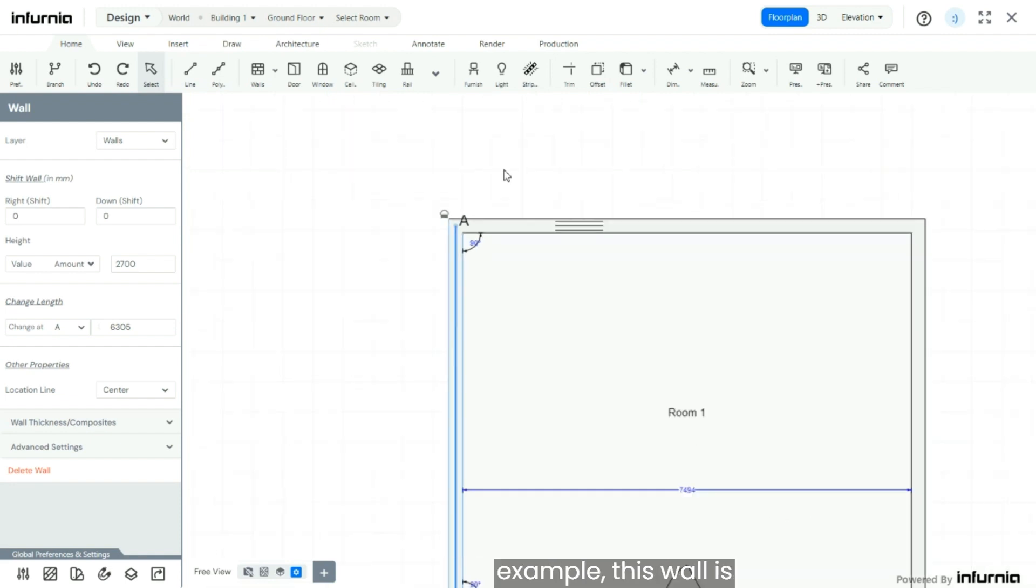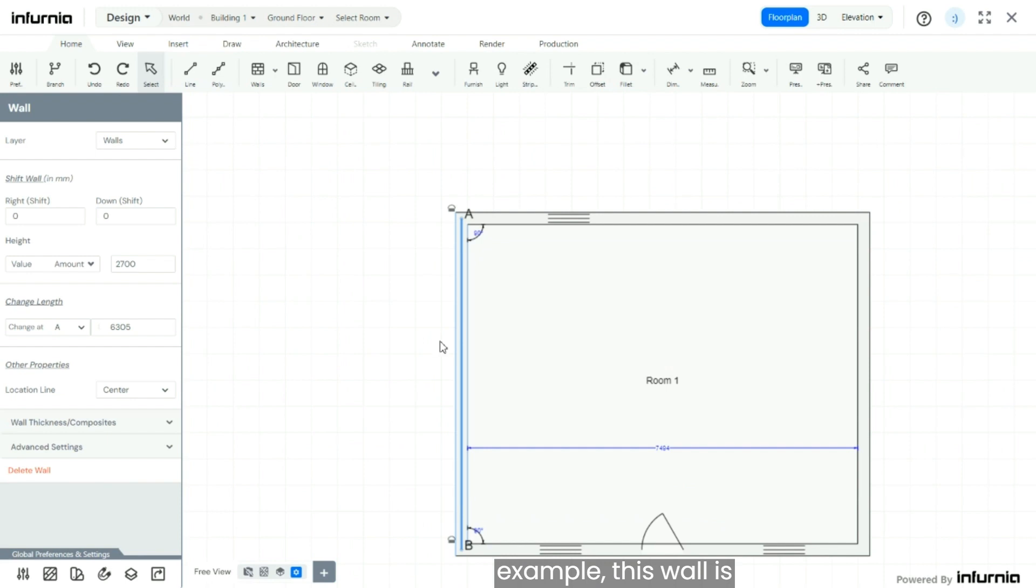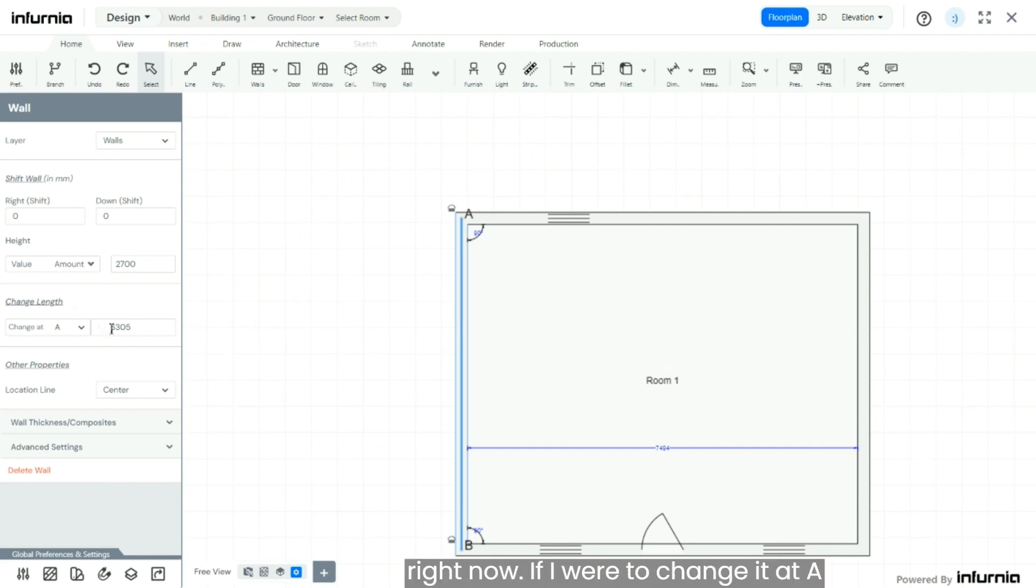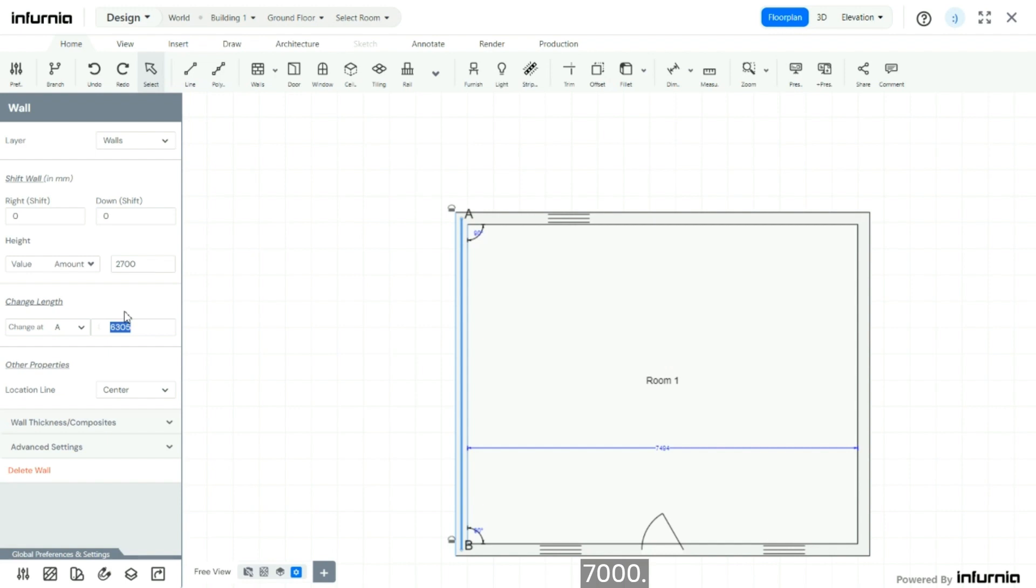For example, this wall is at the length of 6305 right now. If I were to change it at A by changing it to 7000...